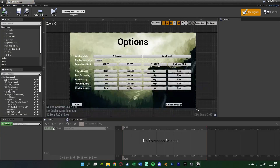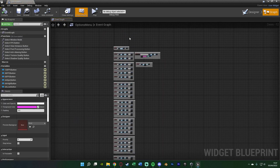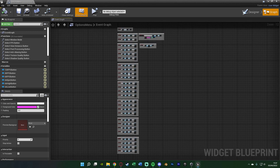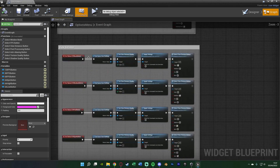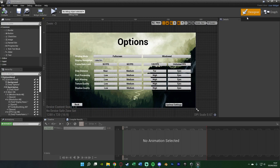We're going to start off by opening up our options menu which we created last time. Here's the options menu, and we'll go over to the event graph. This is what we set up previously to actually change all of the graphics settings. The first thing I want to do is actually save our settings.